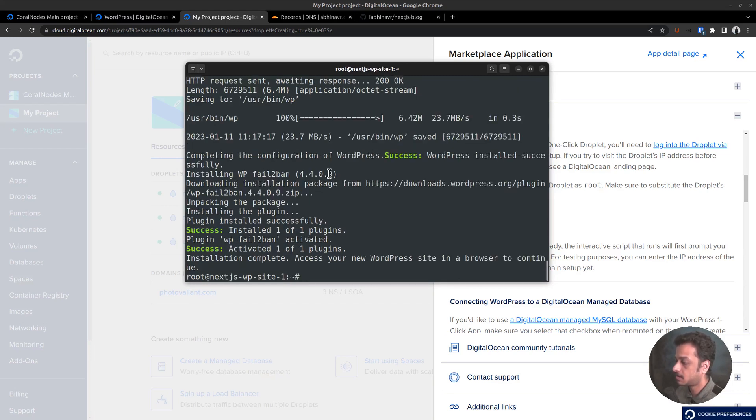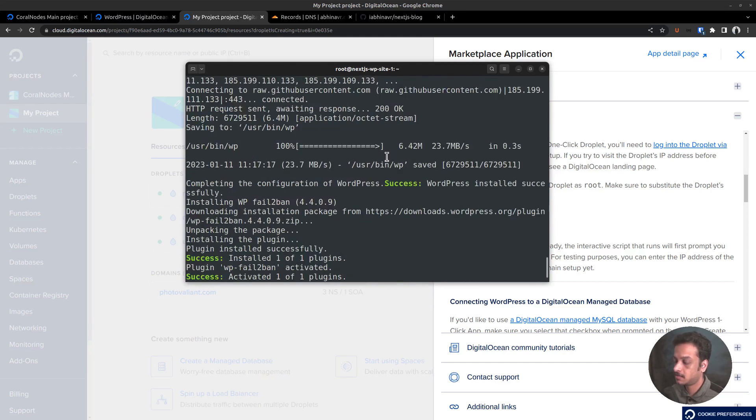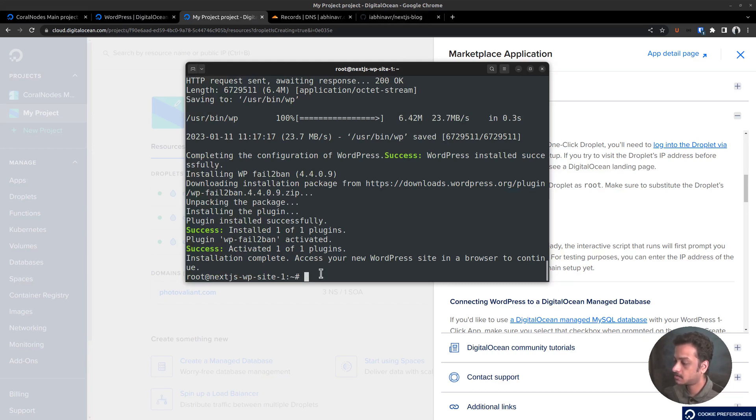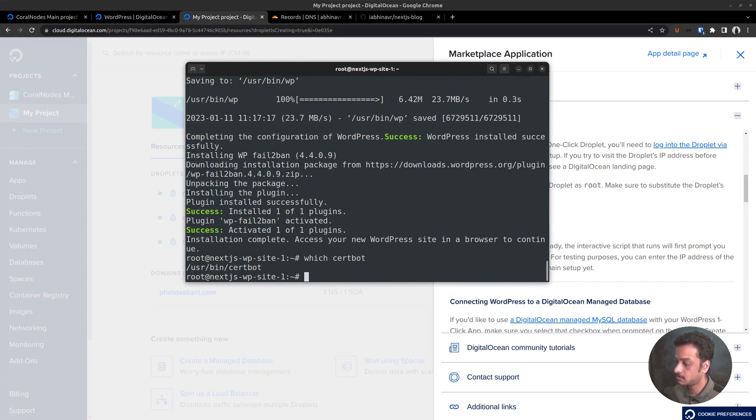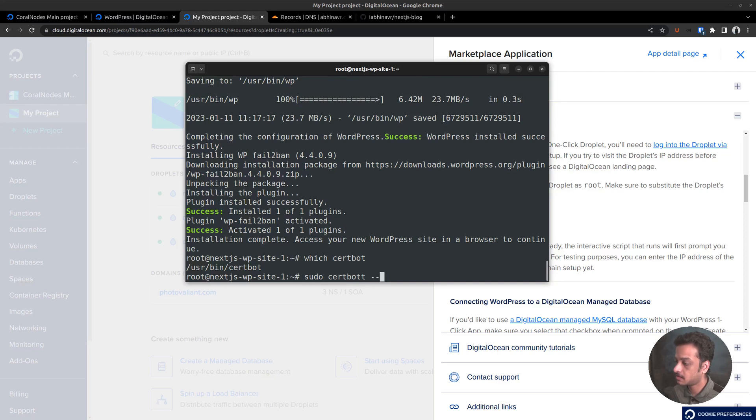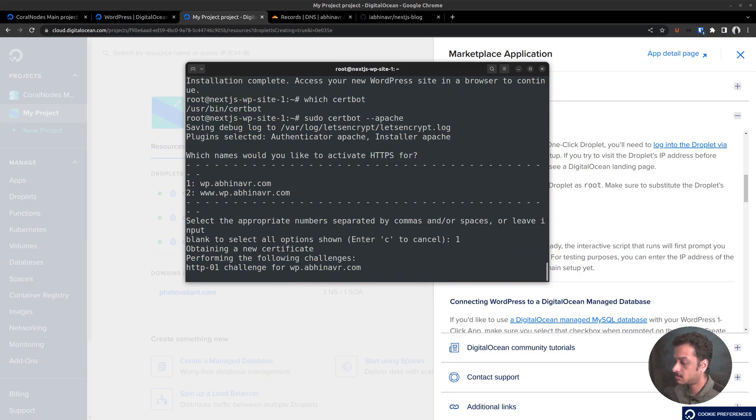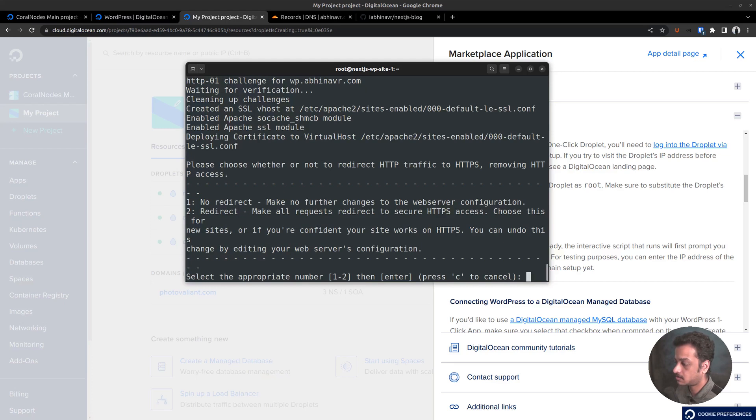However, it says challenge failed for domain wp.abinavar.com. Maybe because the DNS might not have propagated fully. So let's try again manually after some time. It has been a couple of minutes. Let's try running the certbot command once again manually. Which certbot says the certbot utility is installed. The command to install the certificate is sudo certbot dash dash apache. This will check the apache configuration and figures out the domain names. Which names would you like to activate HTTPS for? Again select the first option. Performing the challenges once again and waiting for verification.